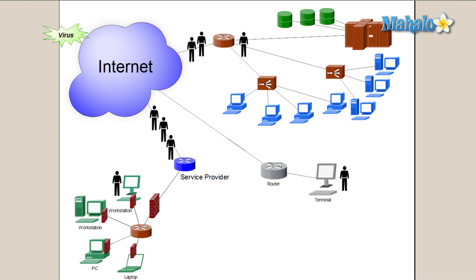Now that we know what a firewall is, how to use our firewall we currently have in Windows, and also how to download a third-party firewall for free, let's go to the next step and let's check out safe web browsing so that once we have our firewall up, we can browse the web in a safe manner.